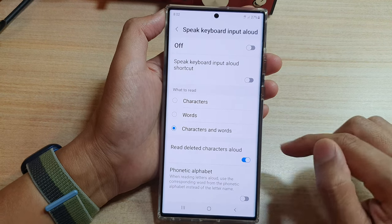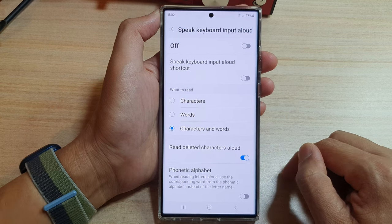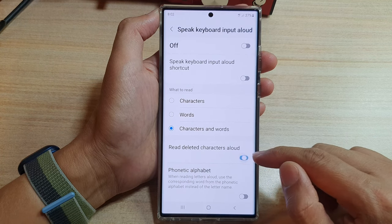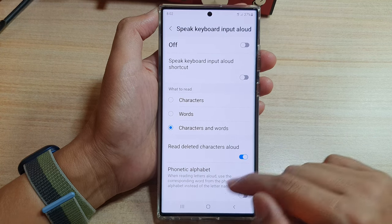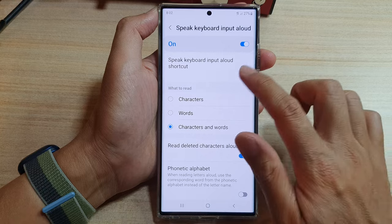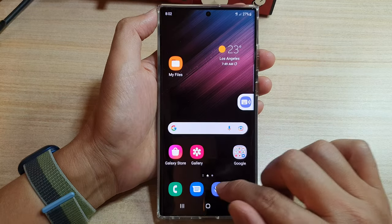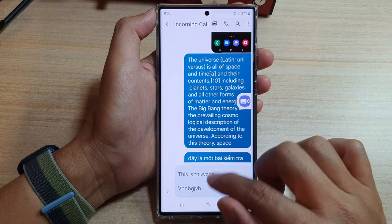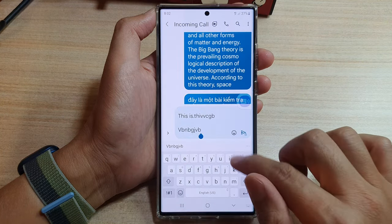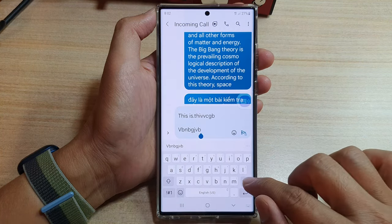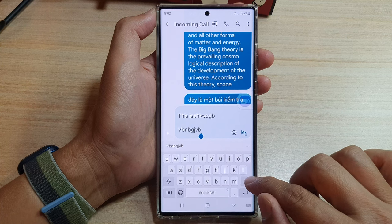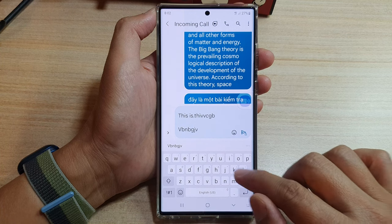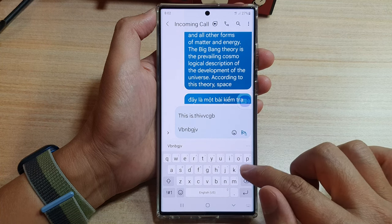Tap on the toggle button to switch it on or switch it off. Now if I turn it on, you can see that if I bring up my keyboard, every time I tap on the backspace or the delete key, it will read out the character.